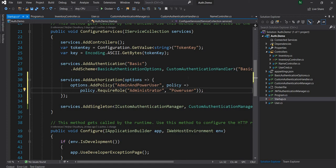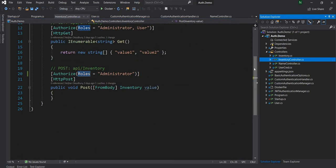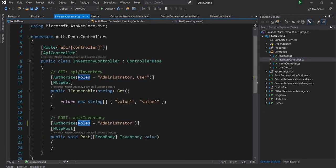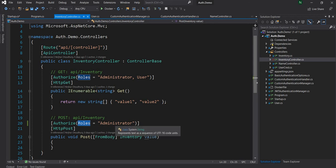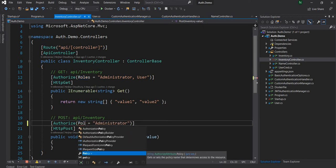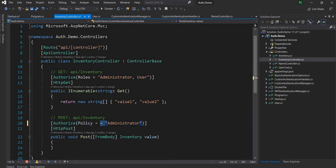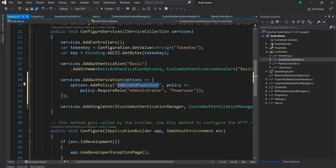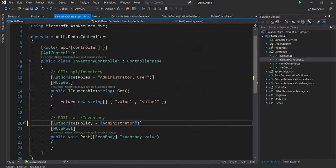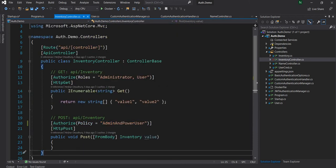You can go through my previous video on role-based authorization for more context on some of this code. The inventory controller has two methods, a GET and a POST. For the GET I was using role-based authorization, where administrator as well as a normal user role can access it, and the POST was only available for administrator. Now I'm going to update the POST to use policy instead, providing the policy name 'AdminAndPowerUser'.